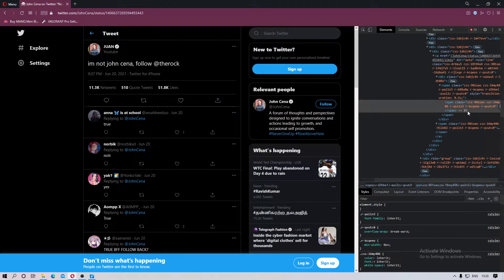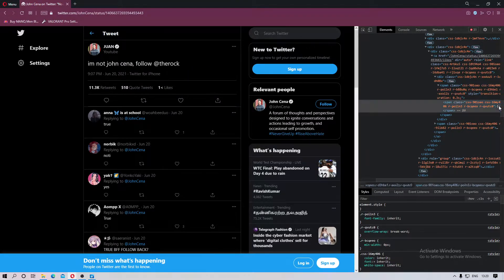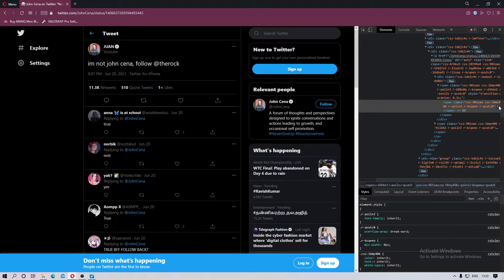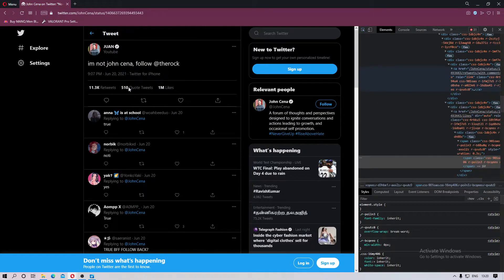One million, no that's not a million. Okay so one M is 1 million likes. And we can change the quote tweets